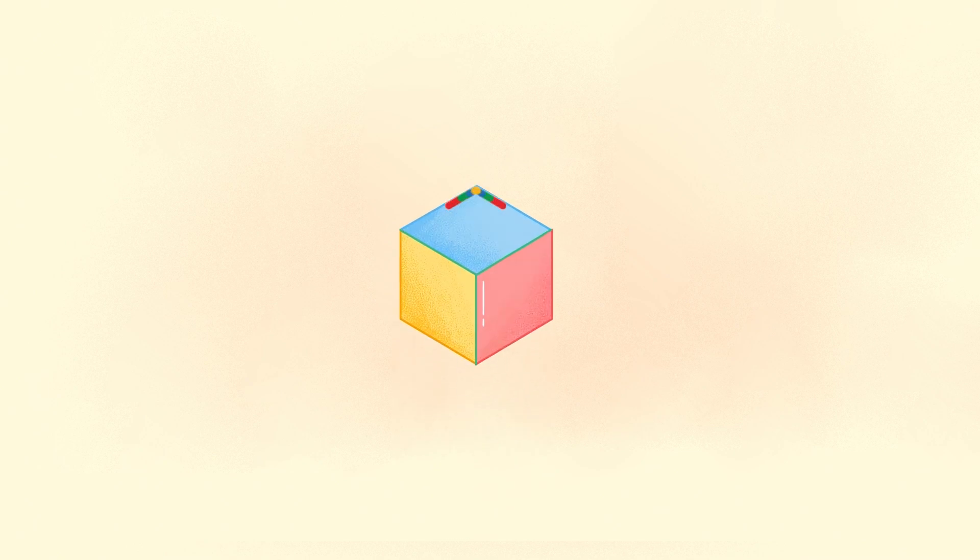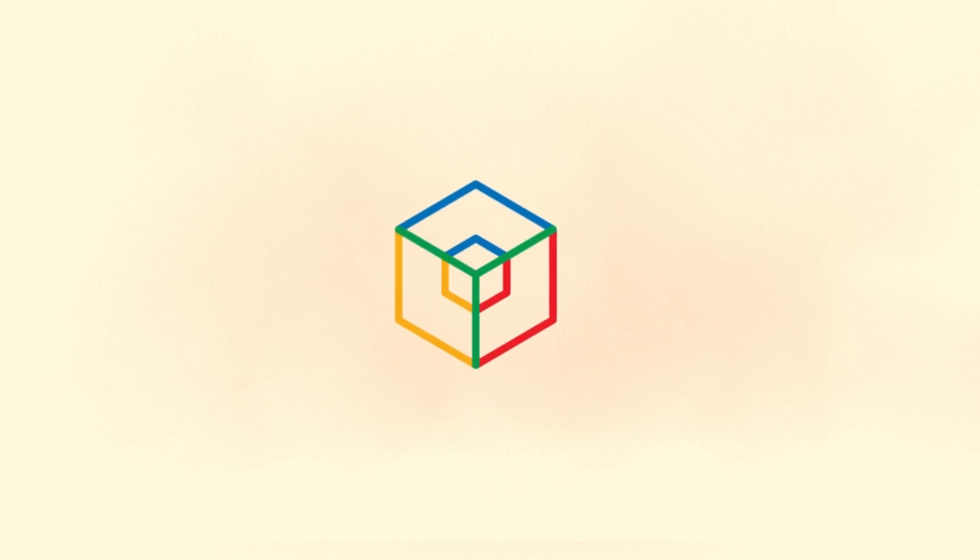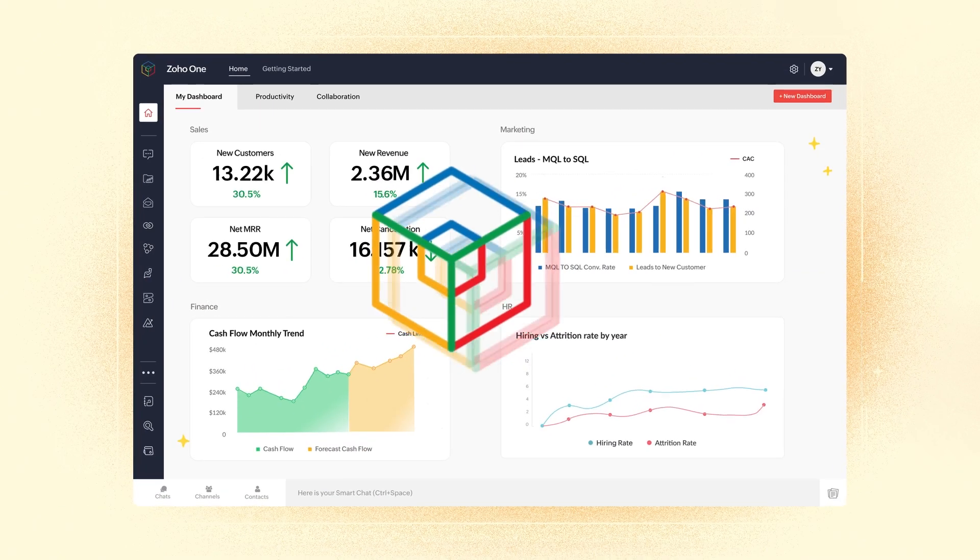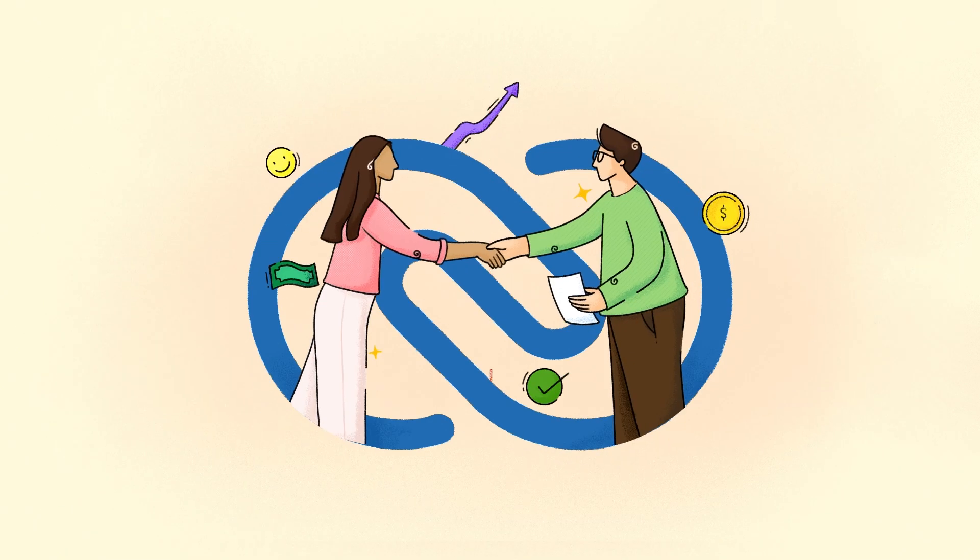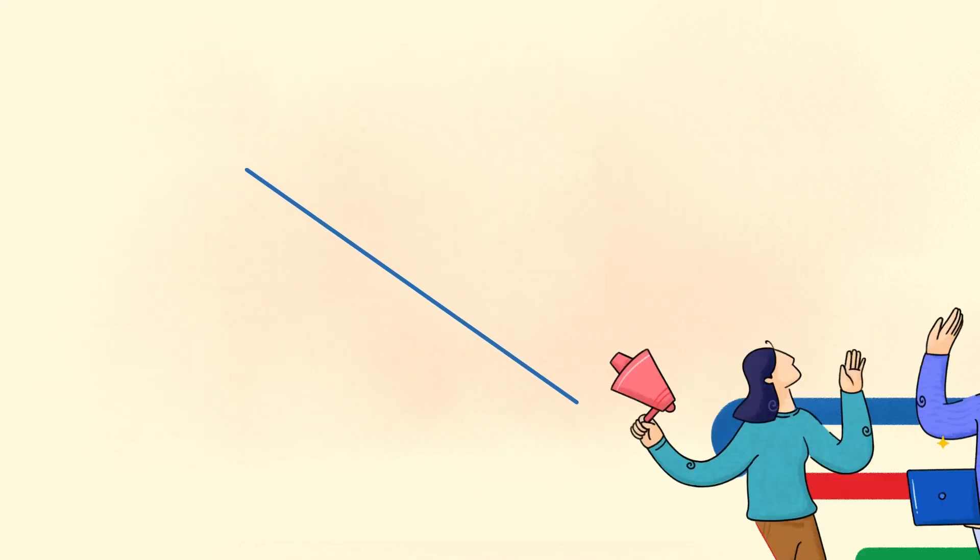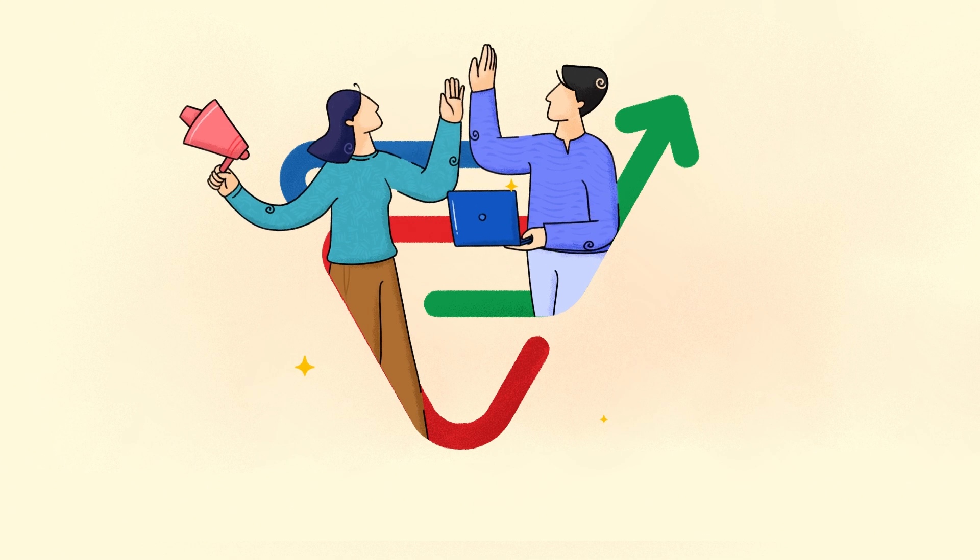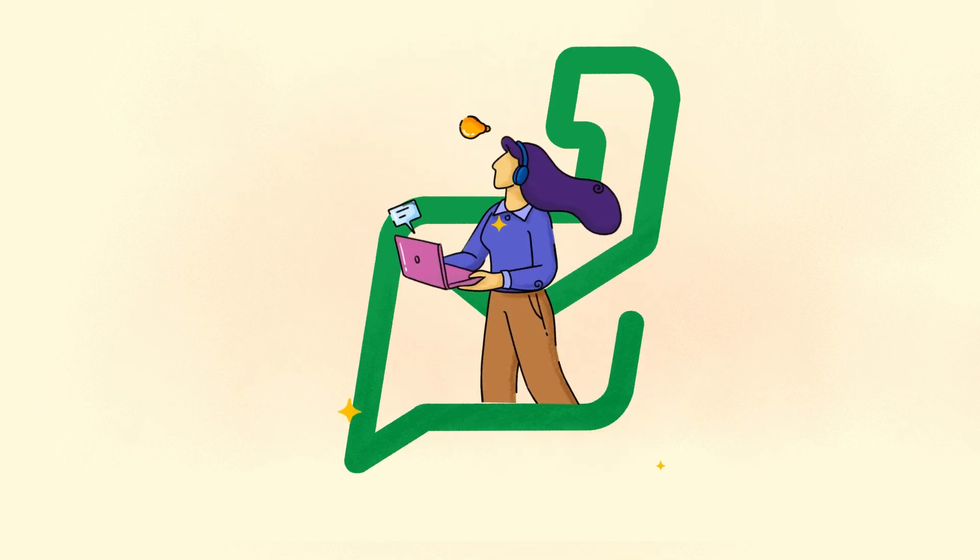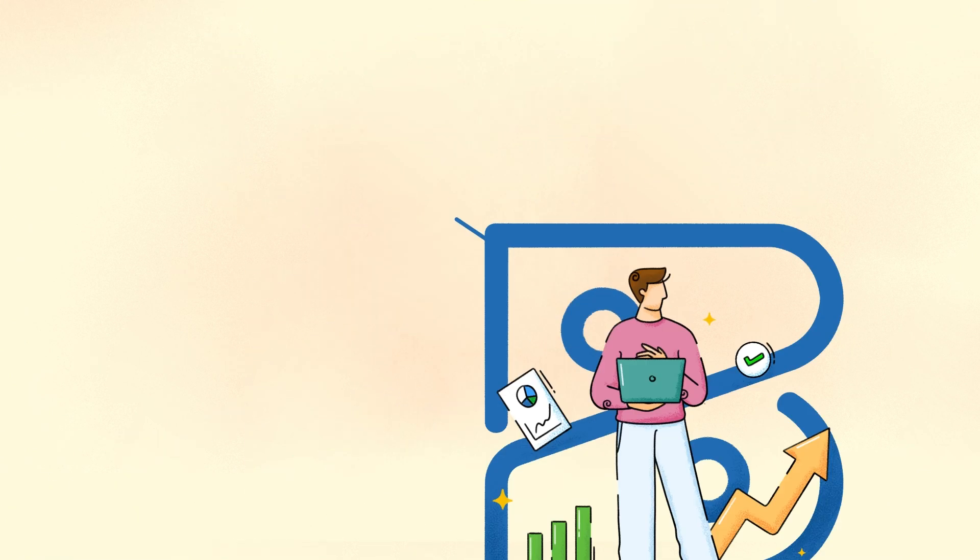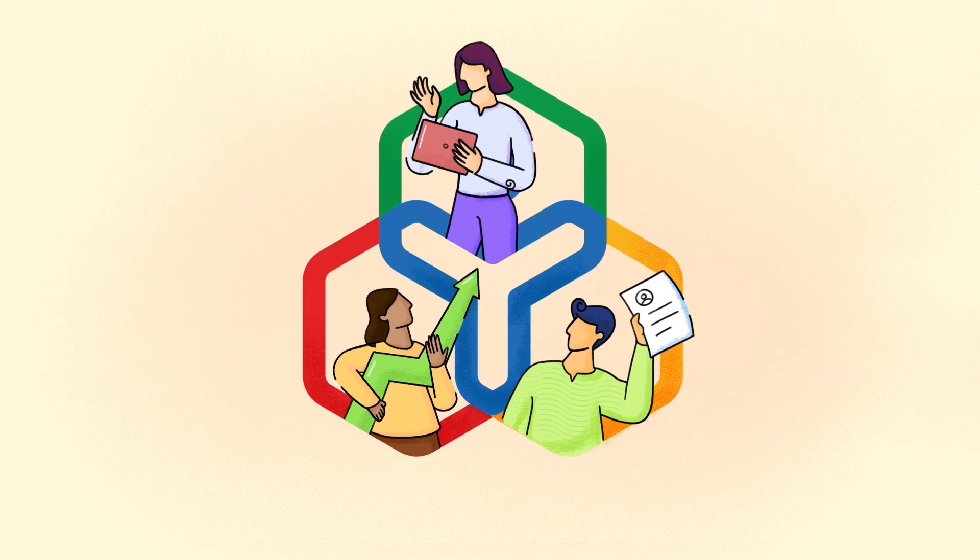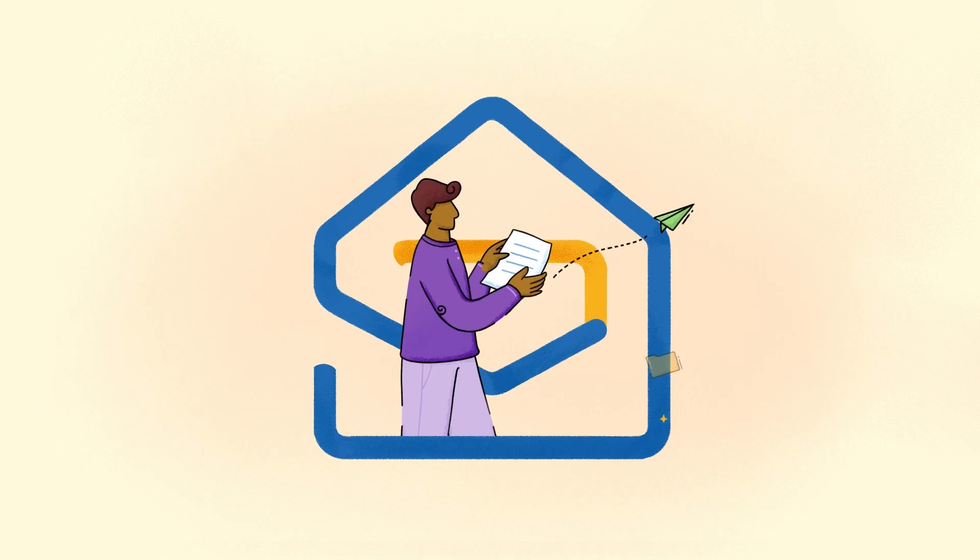Meet Zoho One with unified apps for your sales, marketing, support, accounting, HR, and collaboration needs.